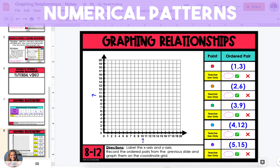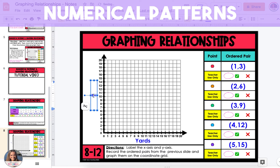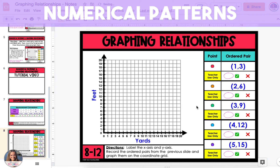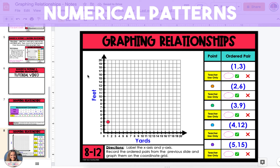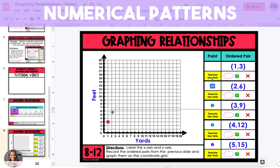Then we need to label the x-axis and y-axis on the coordinate grid. The x-axis will be yards, and the y-axis will be feet. I'm going to graph the first ordered pair, (1, 3), using the red point. We're going to go to the origin, go over to the right one along the x-axis, and up 3. The second ordered pair is (2, 6), so I'm going to take the orange dot, go to the origin, move right two units along the x-axis, and up six units along the y-axis.